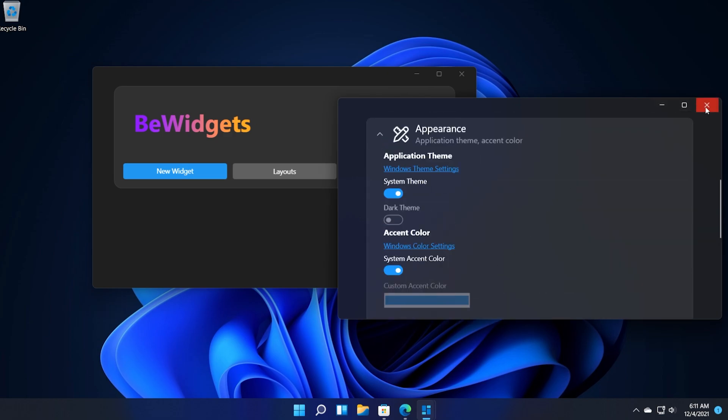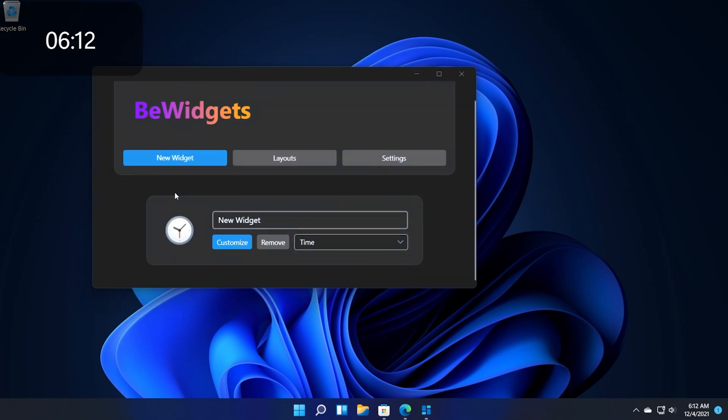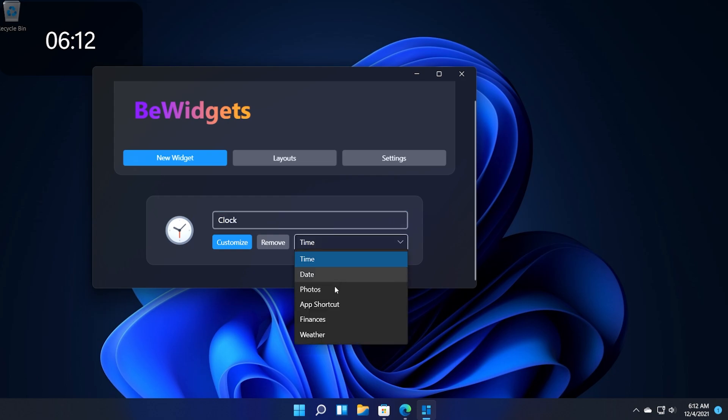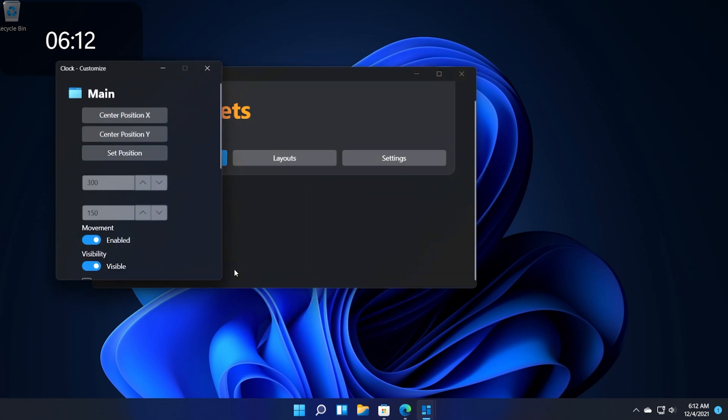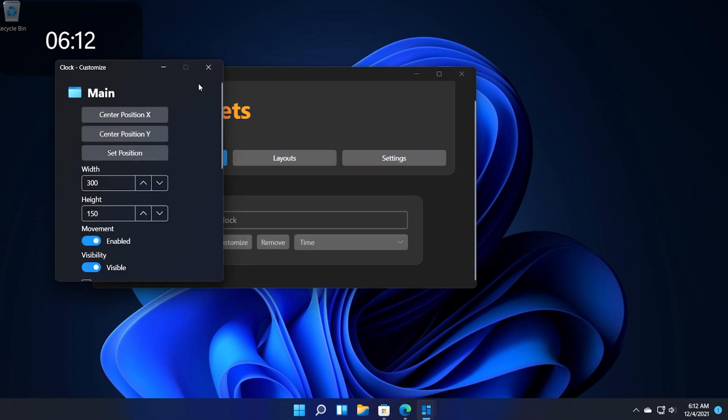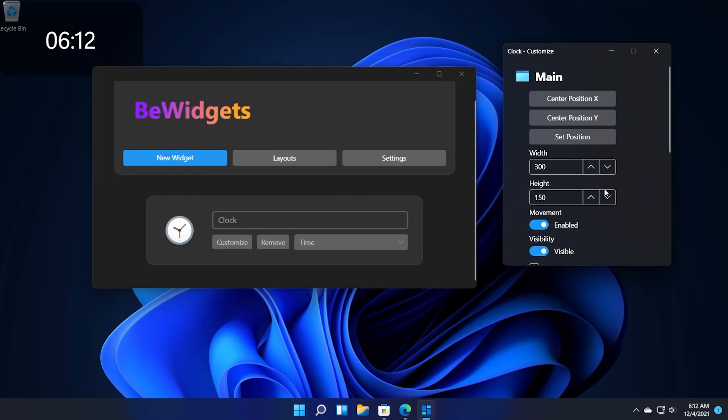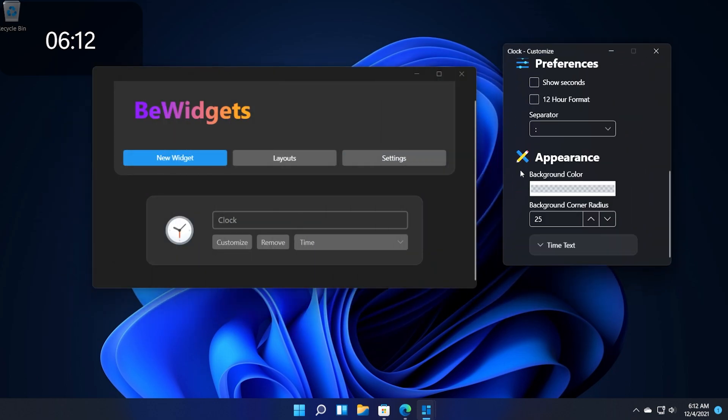Let's click on new widget and here we're going to create our first widget. For example let's name this widget clock and as you can see you have a few options based on the options that you have on Windows 11 right now and you can even click on customize to customize the appearance of this widget.